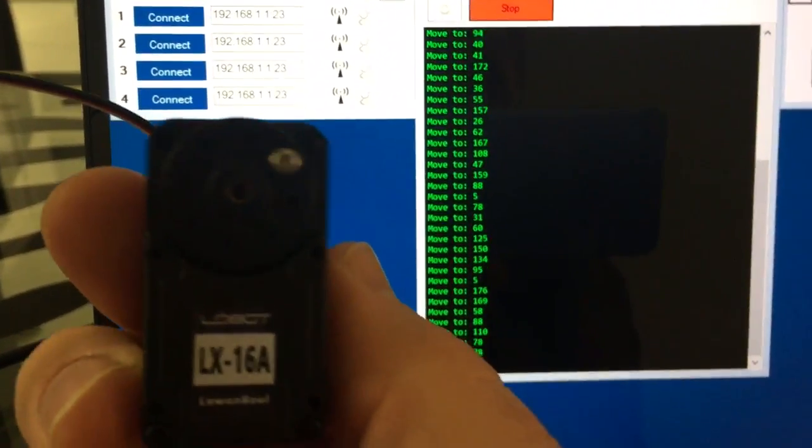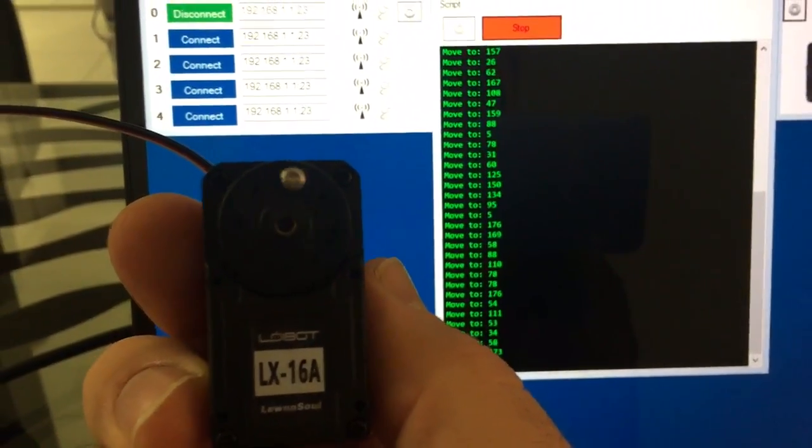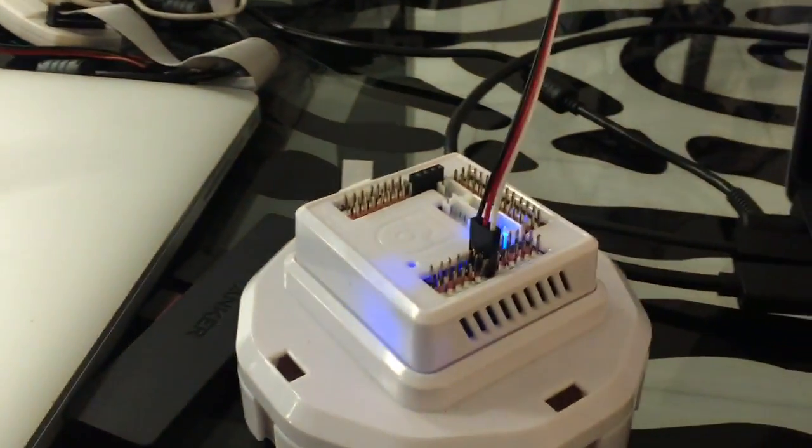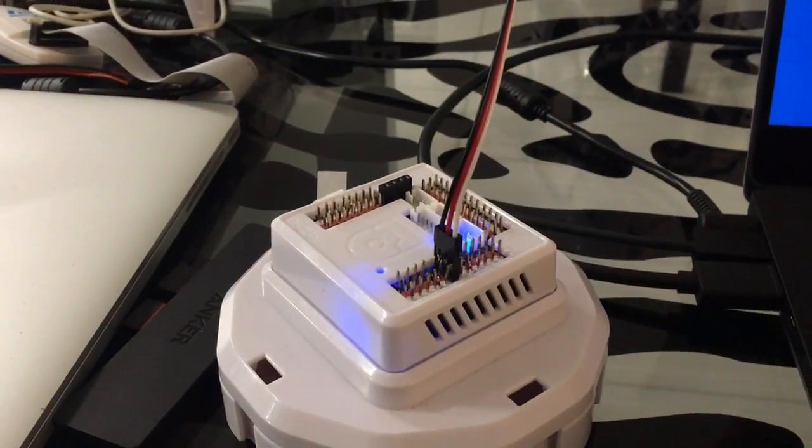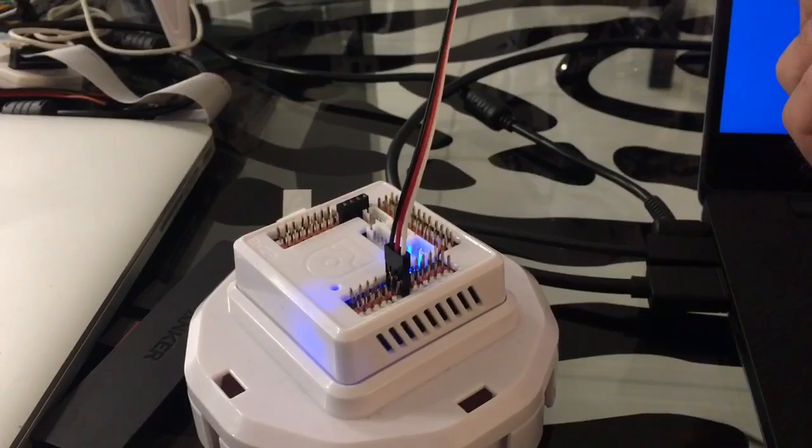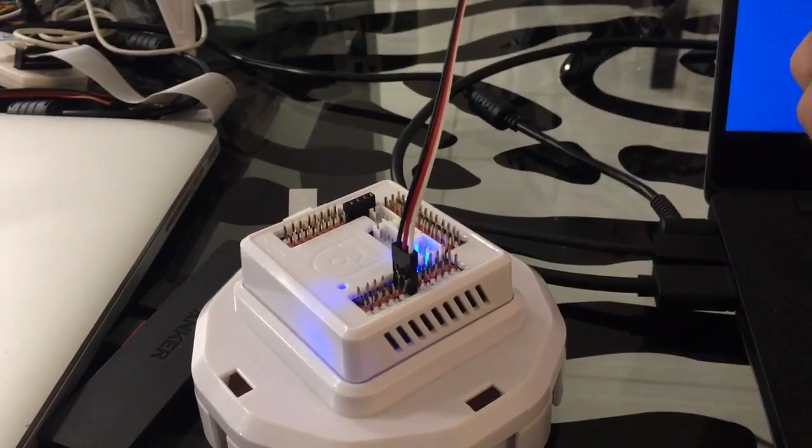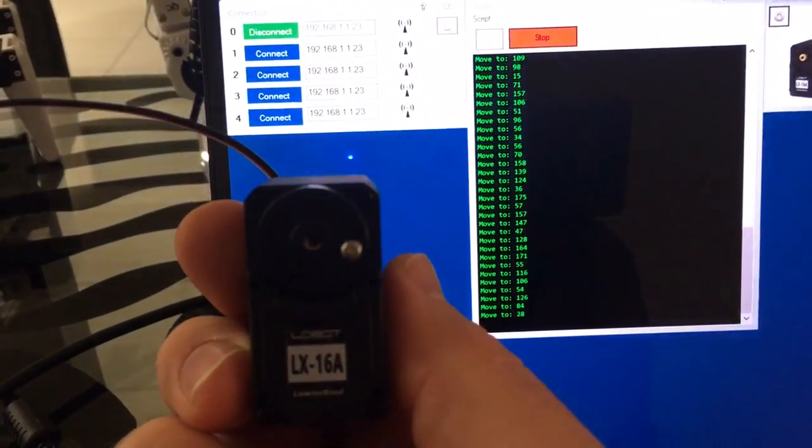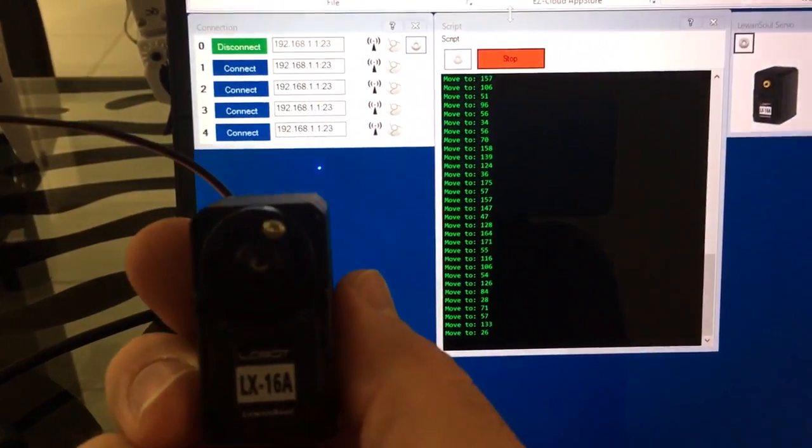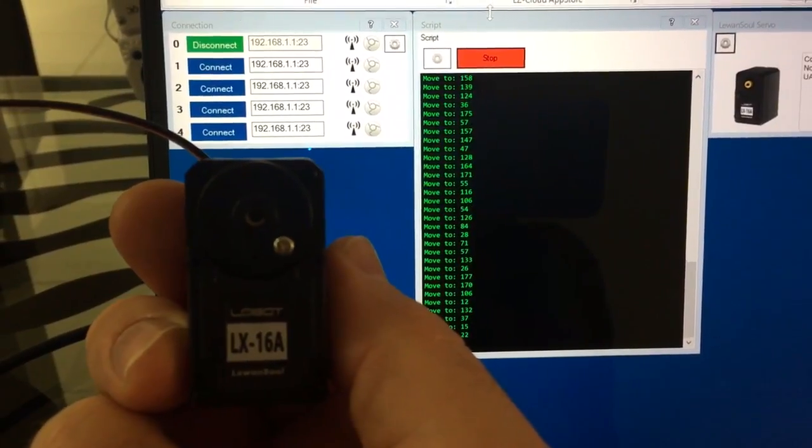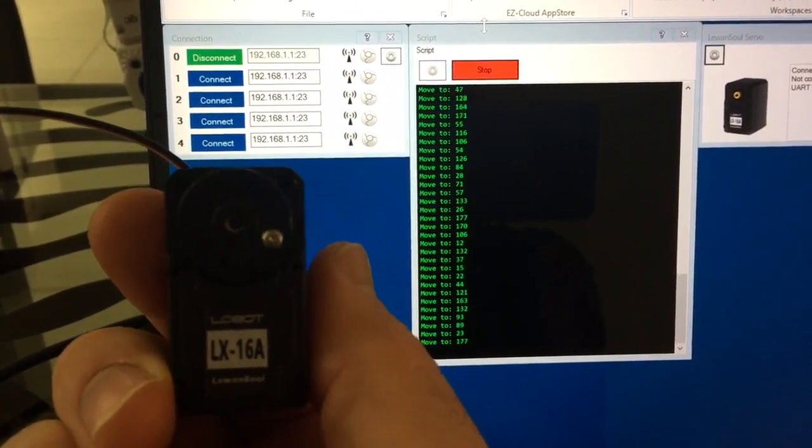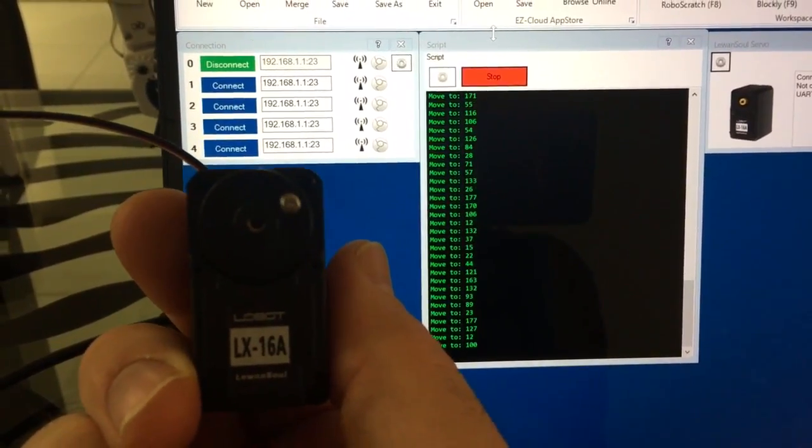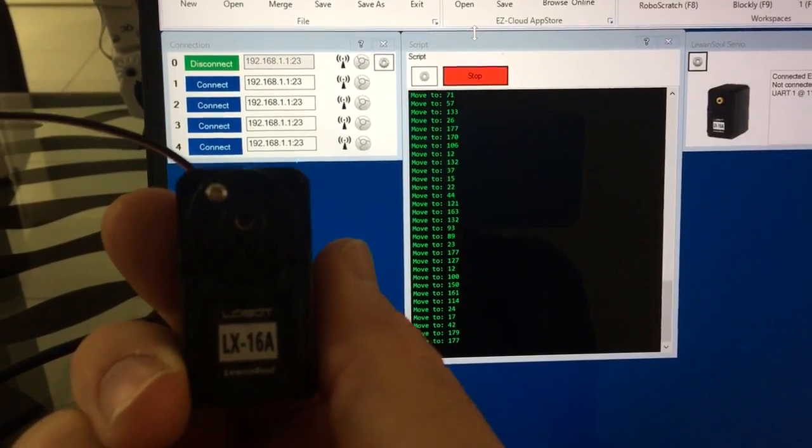So again, I recommend using the hardware UART if you're using an EZB V4 like this. But if you're using the IOTiny, then you can use the software emulation. But on the EZB V4, you definitely want to use hardware because it'll be quicker, it'll use less of the EZB CPU, and you'll get a more reliable UART transmission.